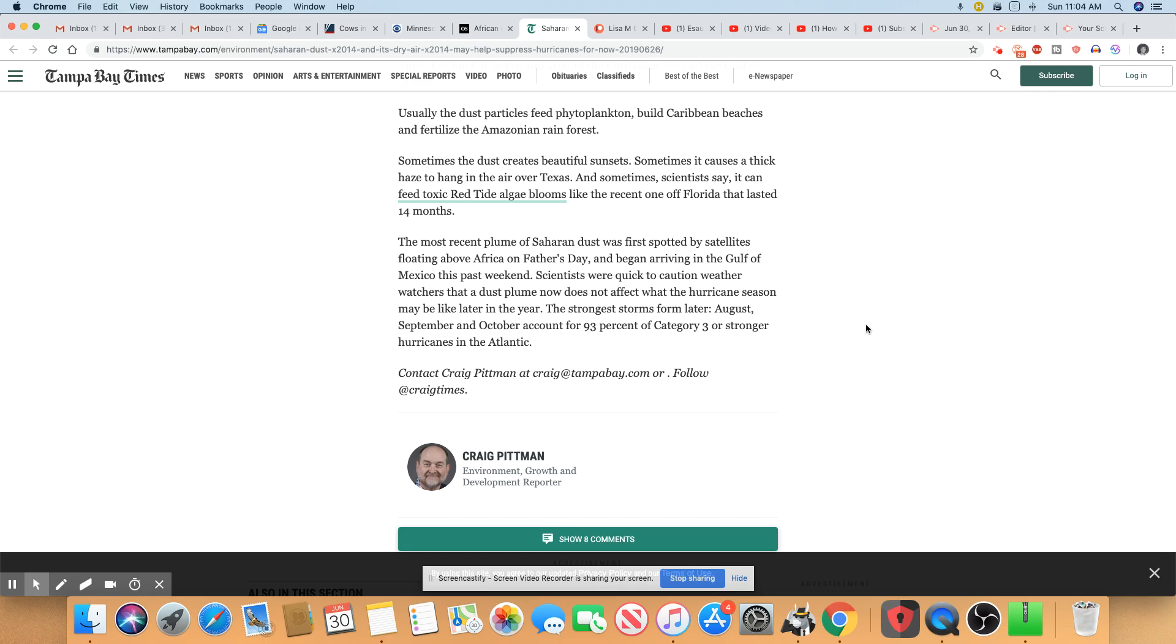Wow. I didn't know that the African Saharan dust could cause that. I just learned that. The most recent plume of Saharan dust was first spotted by satellite floating above Africa on Father's Day and began arriving in the Gulf of Mexico this past weekend.